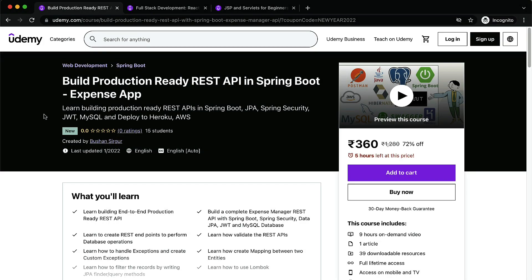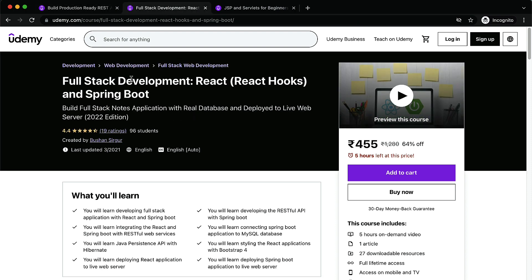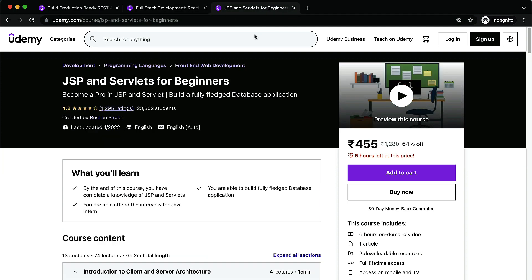You can enroll into my premium courses on Udemy. I have three specific courses: the first is Build Production Ready REST API with Spring Boot, which includes the expense tracker API. The second is Full Stack Development with React and Spring Boot, including React Hooks. The third is JSP and Servlets for Beginners. All links are in the description. If you join through my link, you'll get a 90% discount.